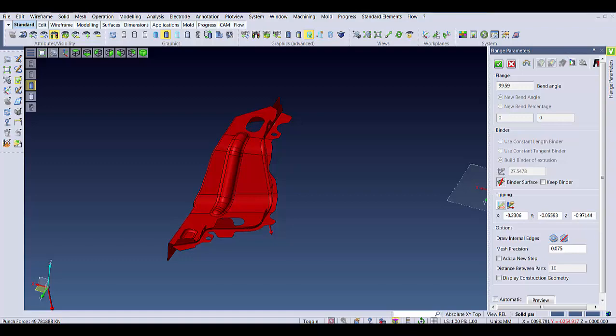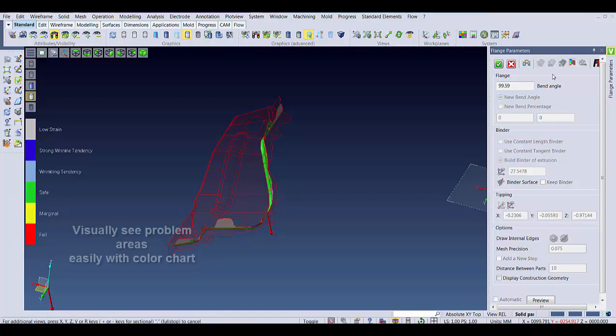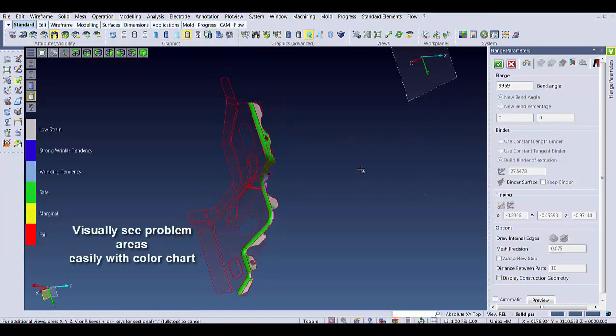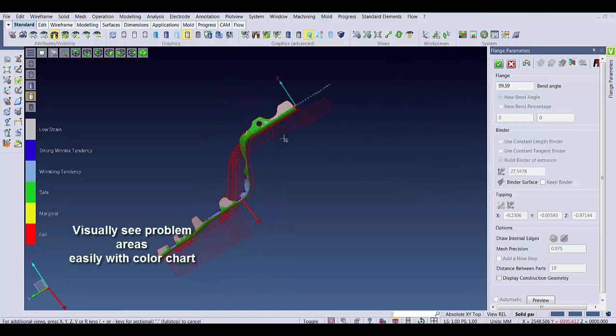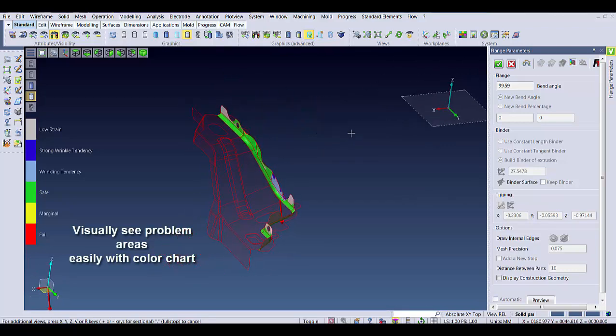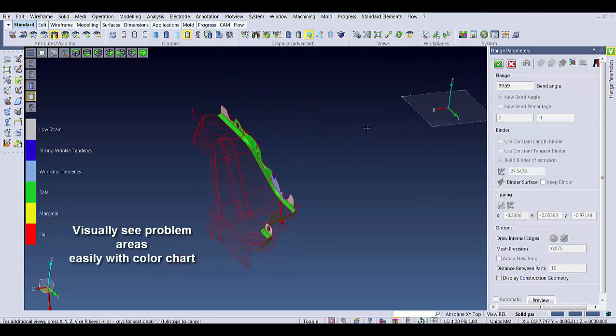Starting off with the forming limit, we can see that on the flange, we might have some areas of problems, but I'm just going to go ahead and calculate the spring back anyways.